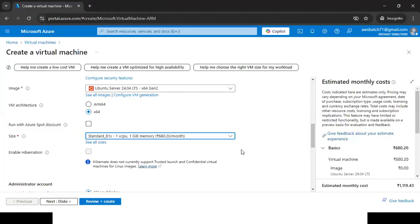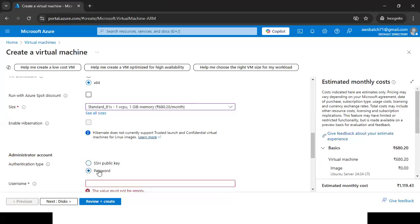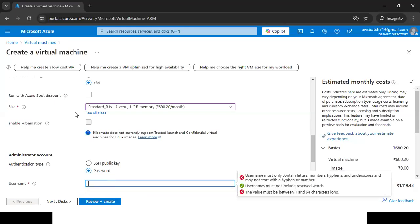We've selected size B1S. Scrolling down, we have Authentication Type — two options: SSH key or Password. Right now we're going with Password. For Username, there are a few reserved words you cannot use — 'root' and 'admin' are among them. Usernames must be 1 to 64 characters long, containing only letters, numbers, hyphens, and underscores, and must not start with a hyphen or number. I'll use 'azureuser' as the username.